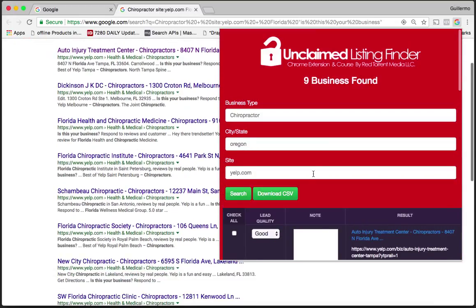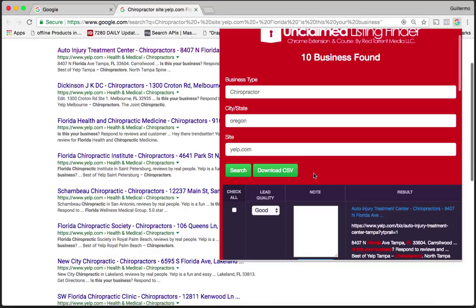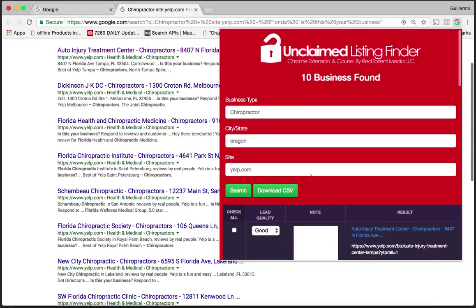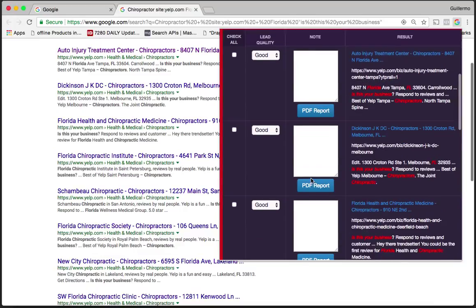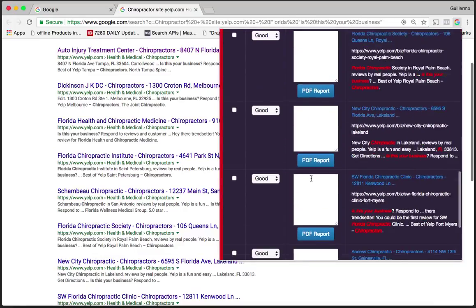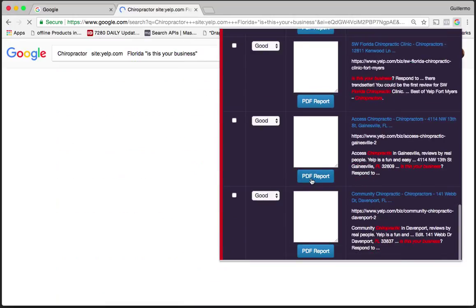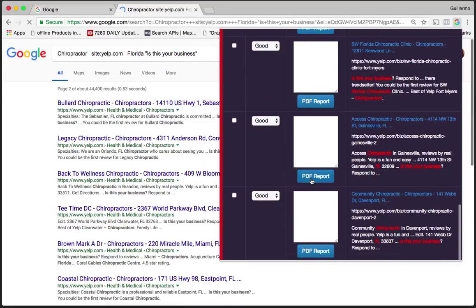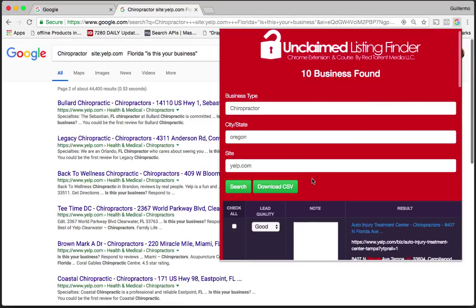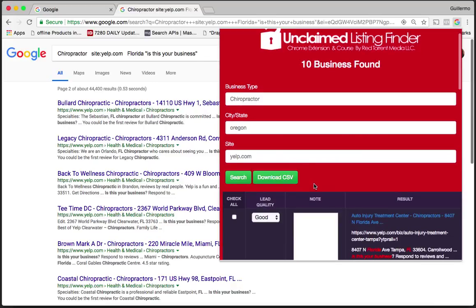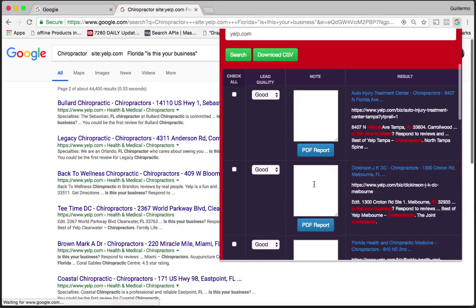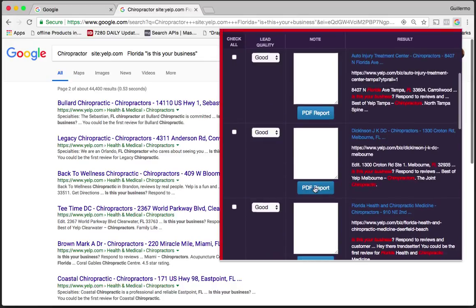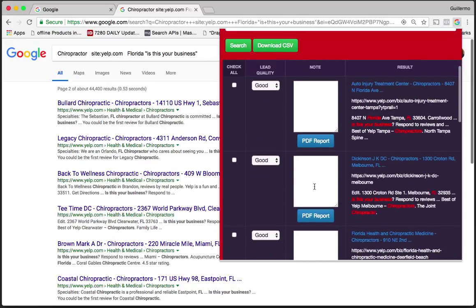If we want to continue to pull all the pages, all we have to do is scroll down and you'll notice that the page refreshes, and then when I go up it'll just continue to collect data on each individual page.